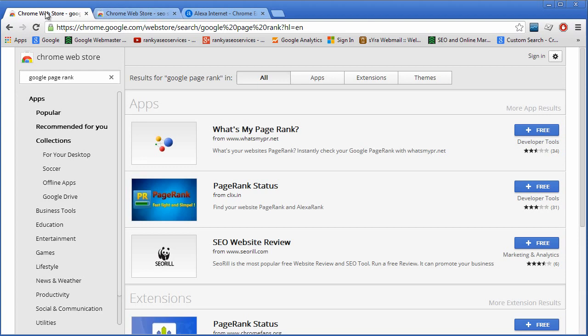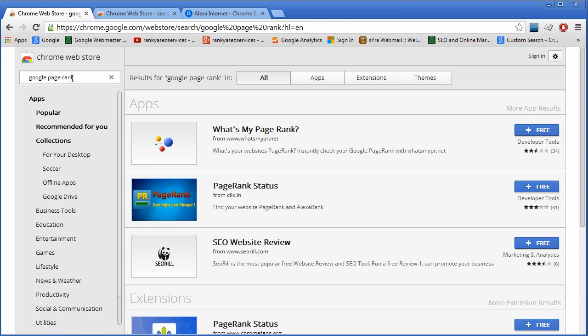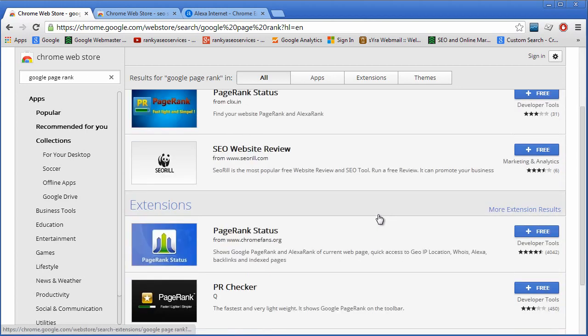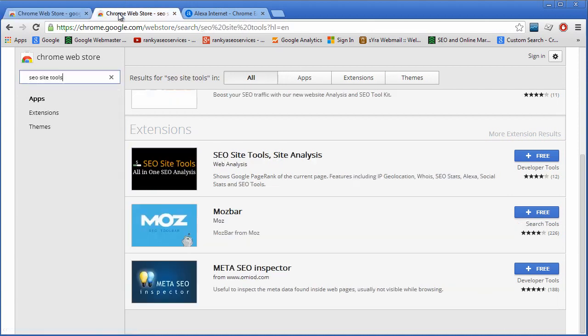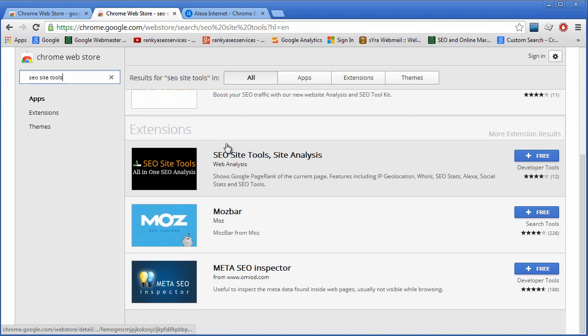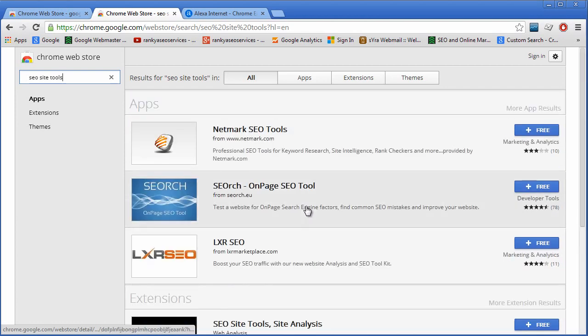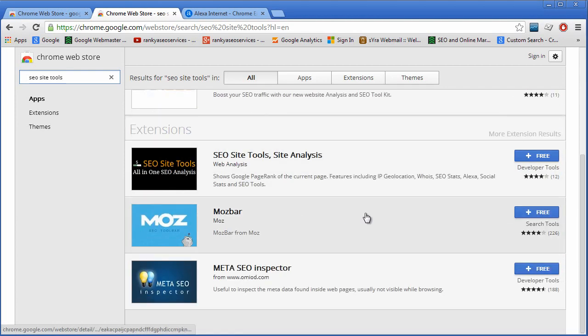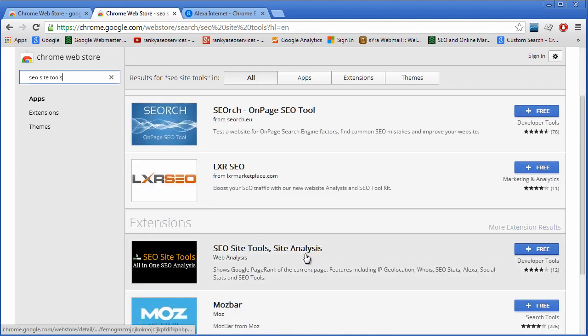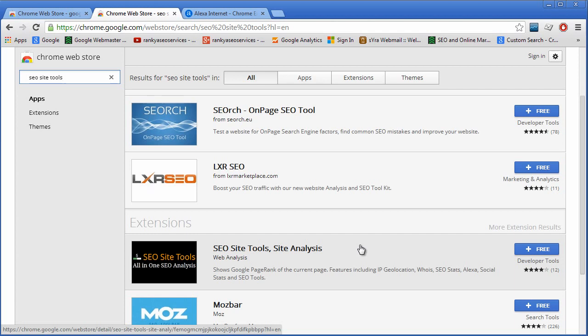I've got Chrome open here. If we go to Chrome Web Store and type anything like Google PageRank, we'll end up seeing so many different tools. And if we type SEO site tools or anything to do with SEO, you'll basically have unlimited amount of tools that apparently are going to make your keyword ranking quicker or more successful and so on.